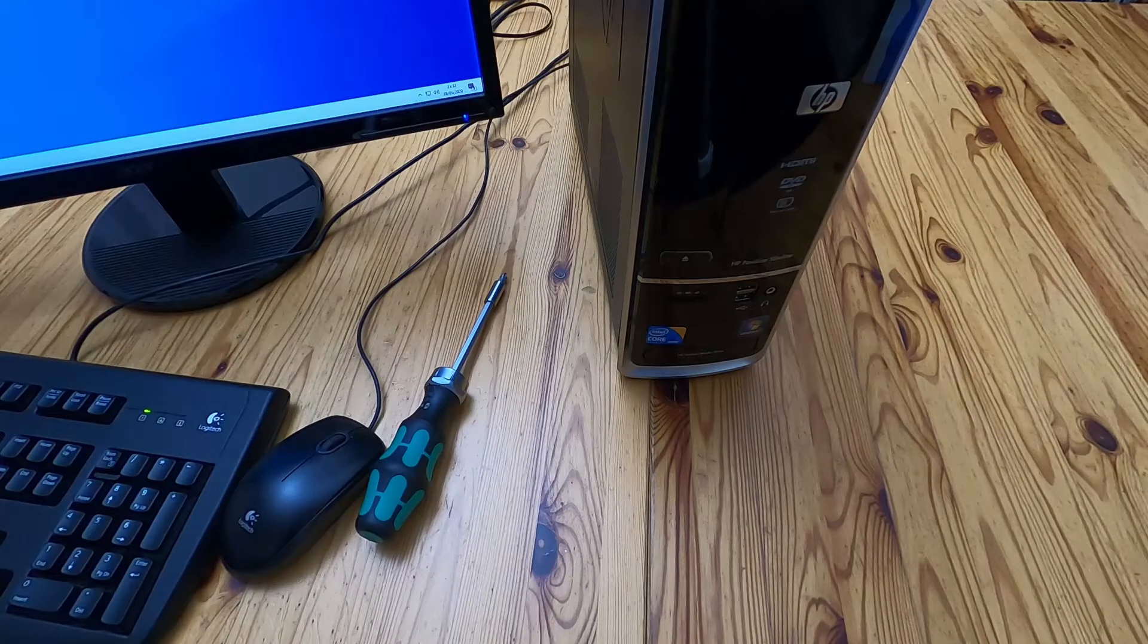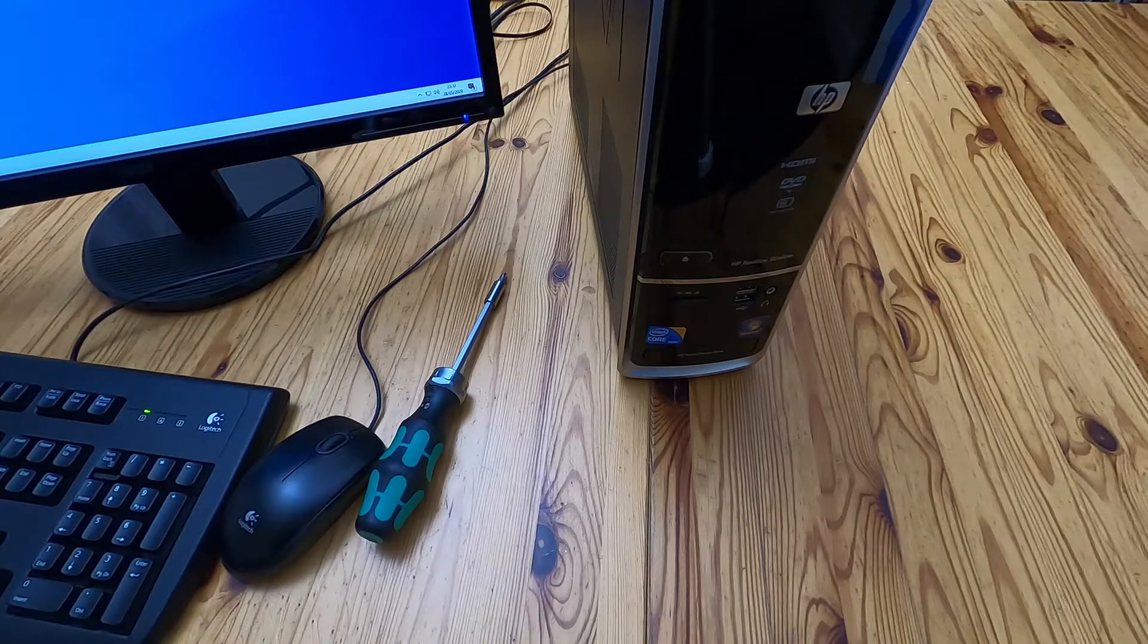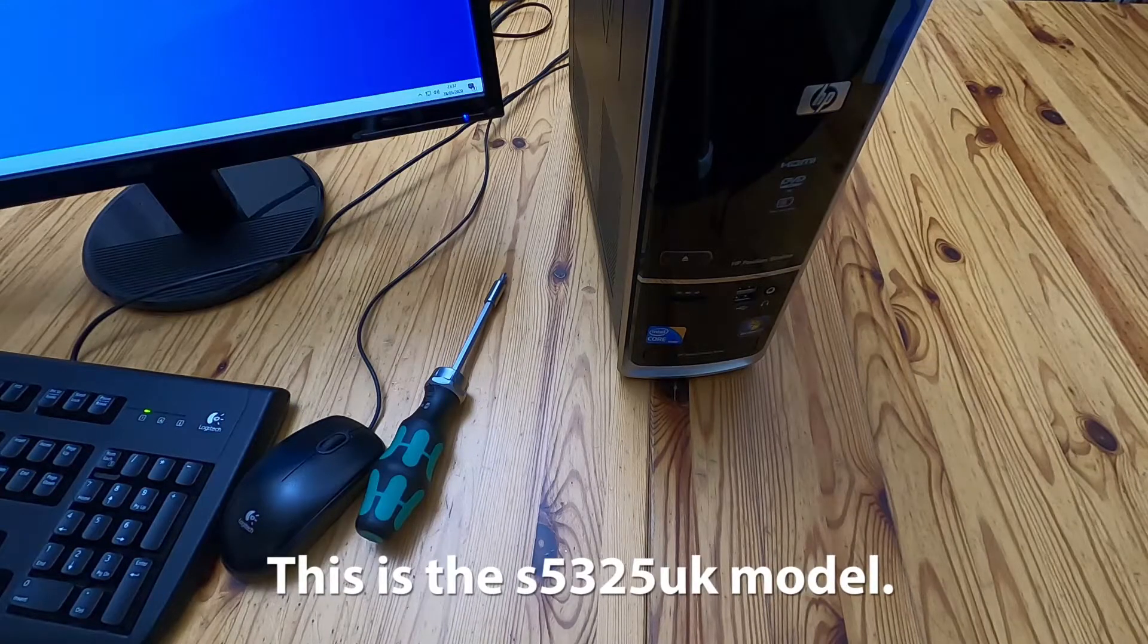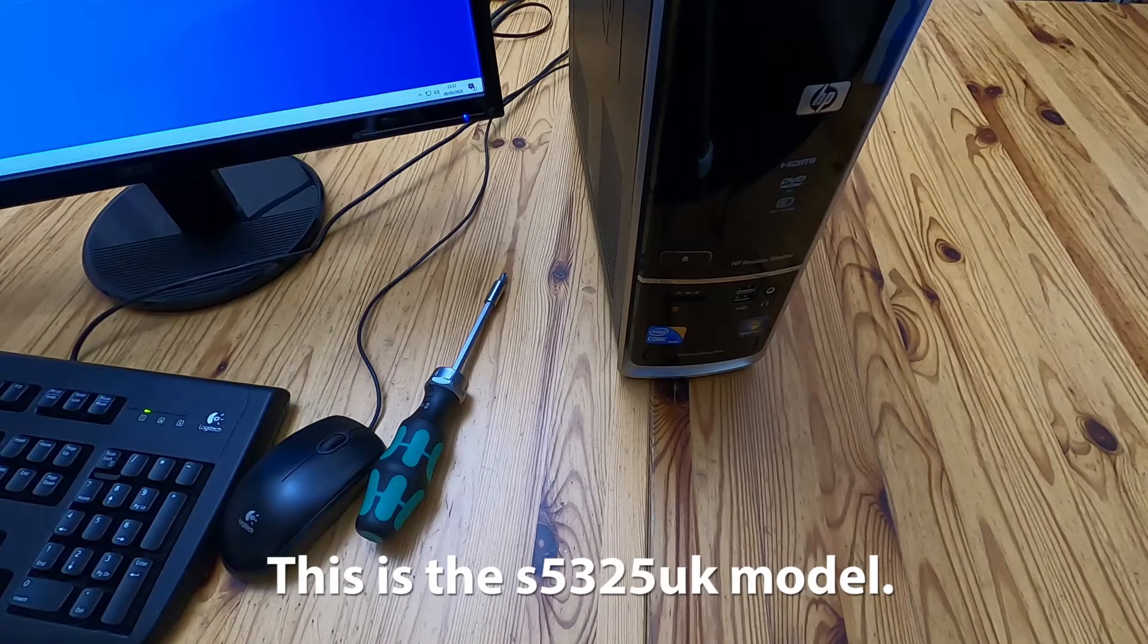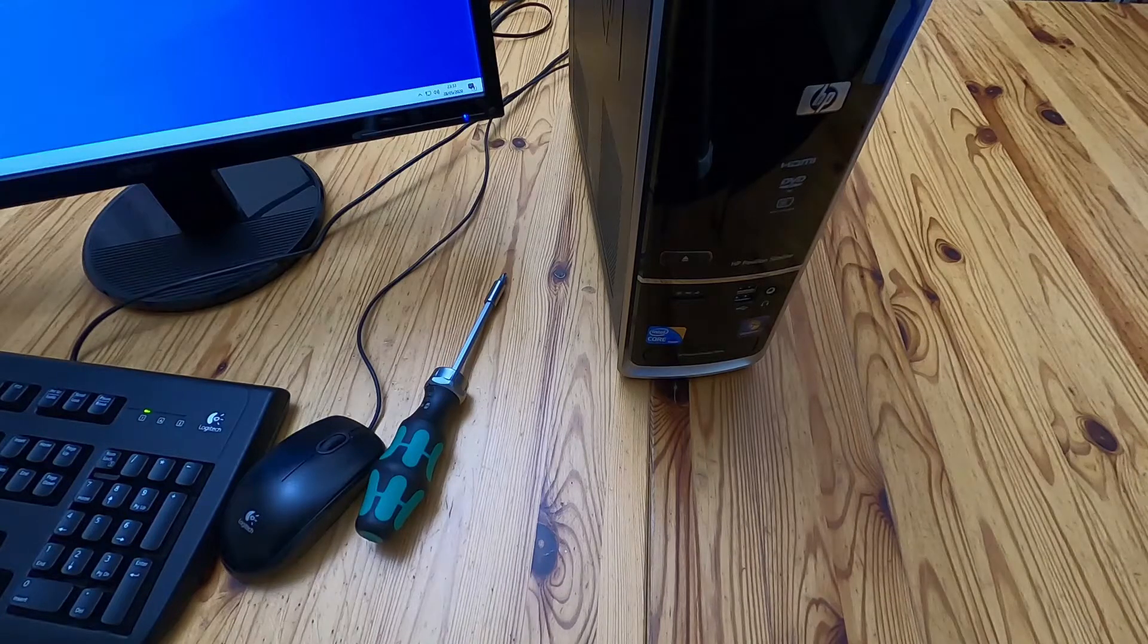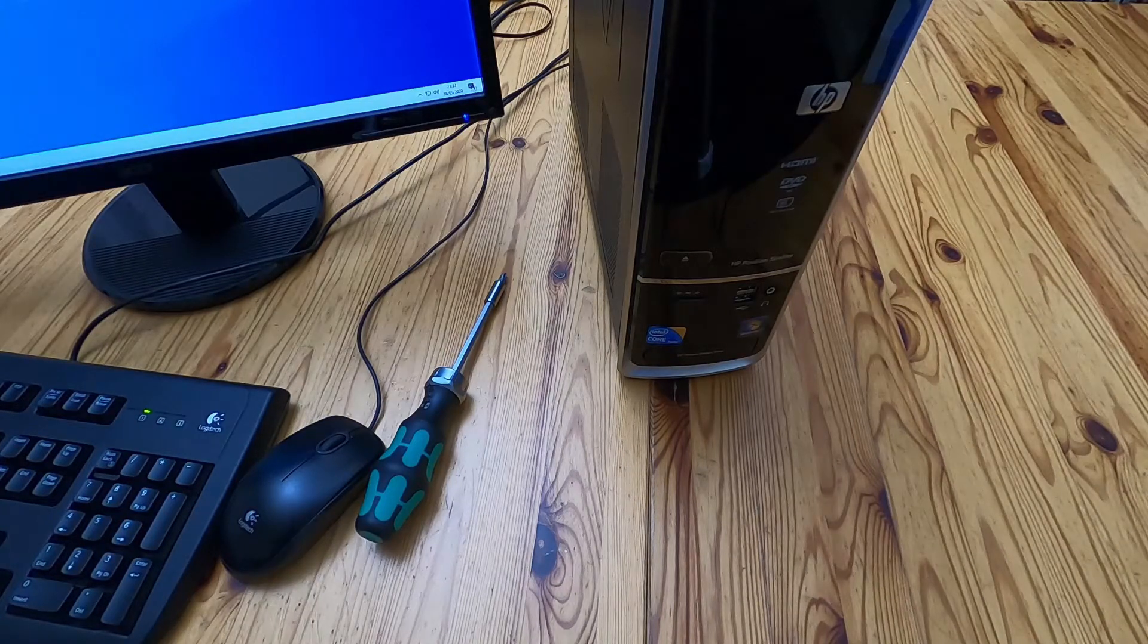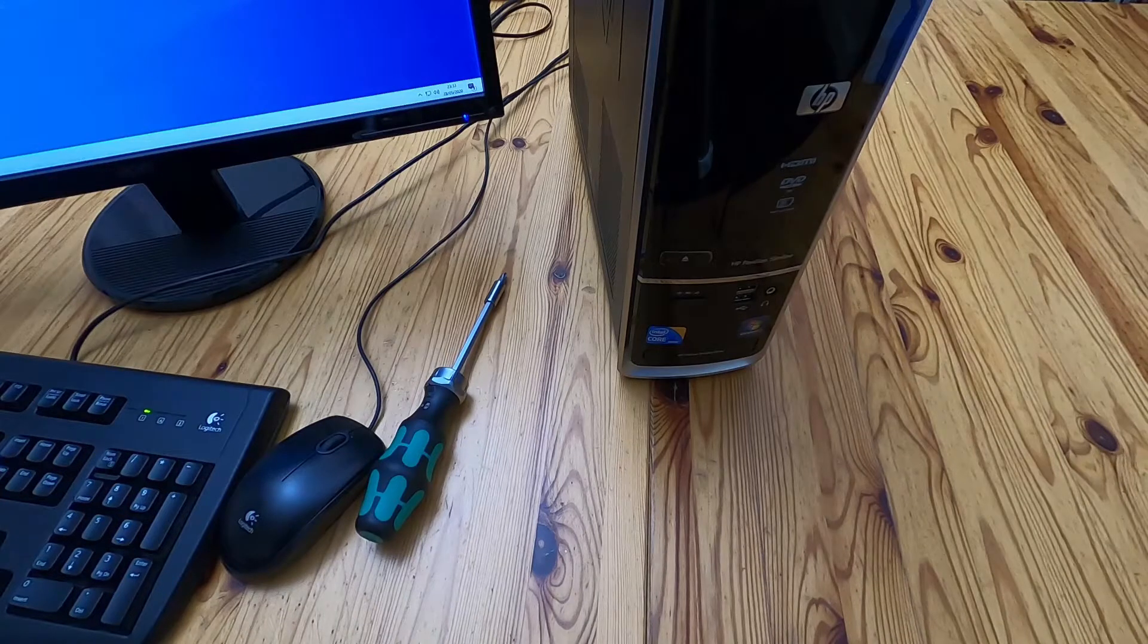So it's an HP Pavilion slimline desktop computer. This one dates back to Windows 7. It's actually got Windows 10 installed as you can see on the monitor and it's obviously turned on.